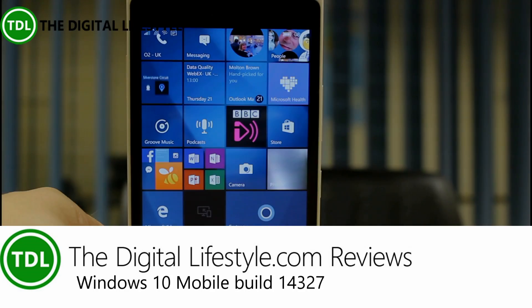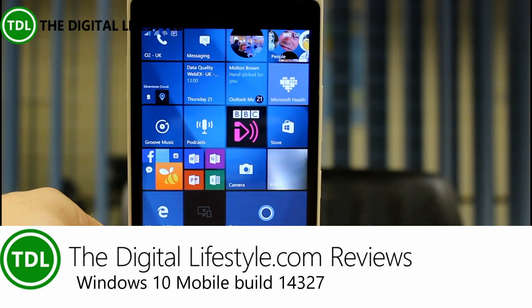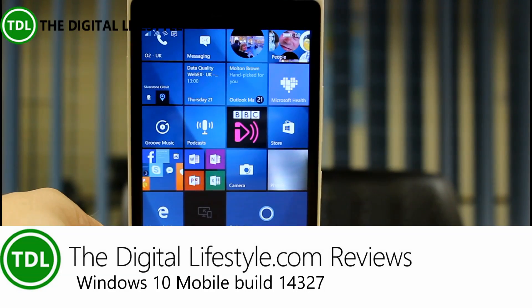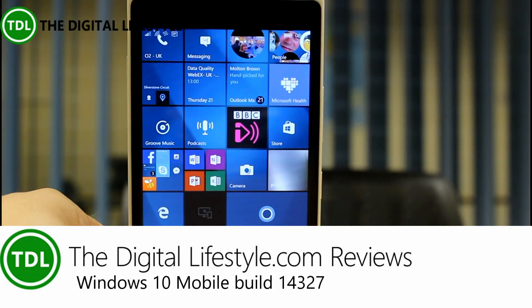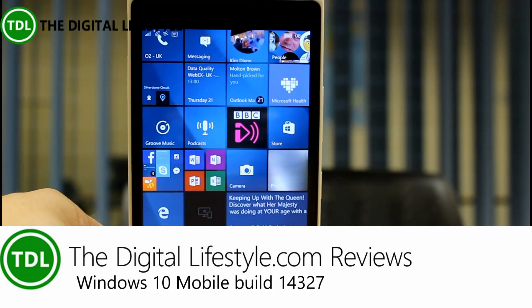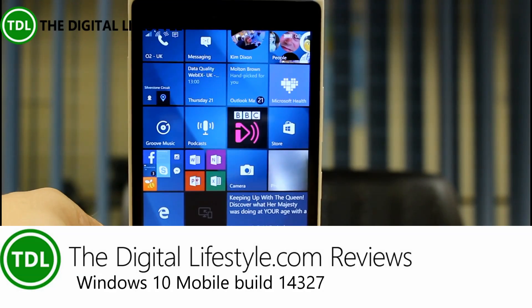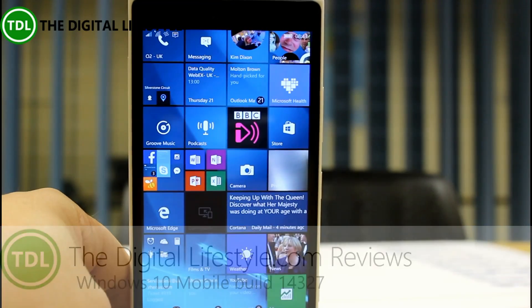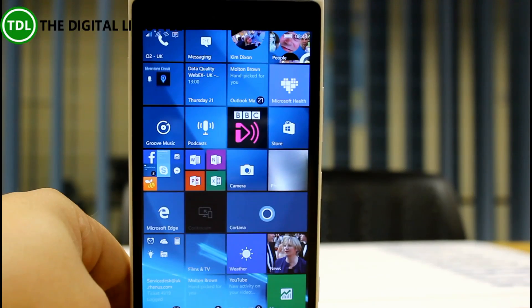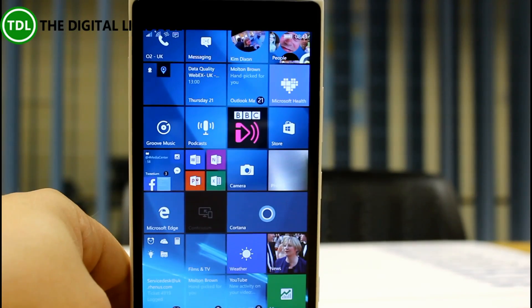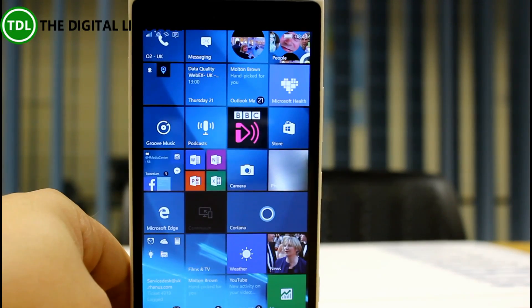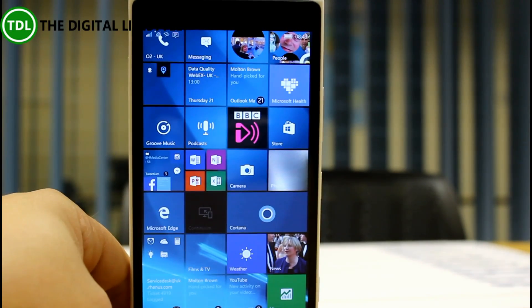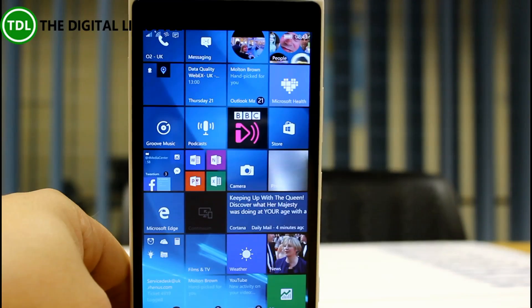Welcome to a video from the digital life.com. We have a new build of Windows 10 for mobile to look at today. Not a lot of changes in this one, but a lot of changes in the previous video which you can see on our YouTube channel. This is build 14327 for Windows Insider on the fast ring.